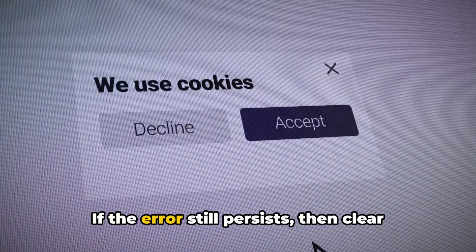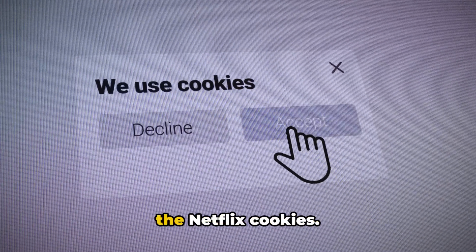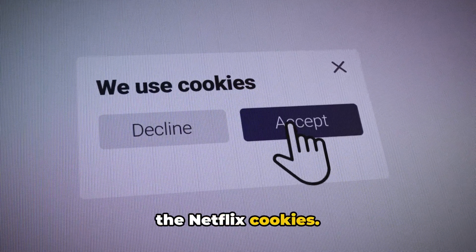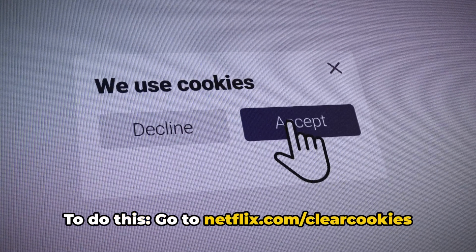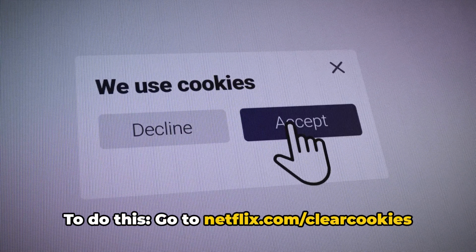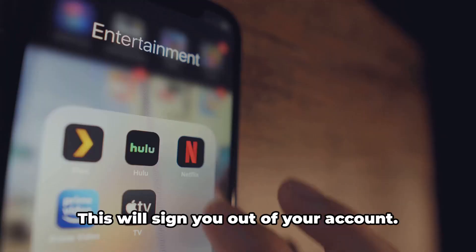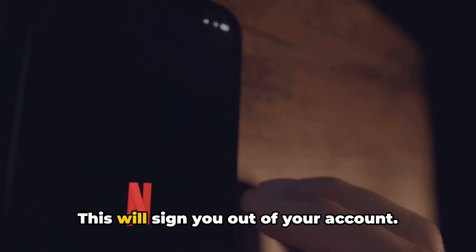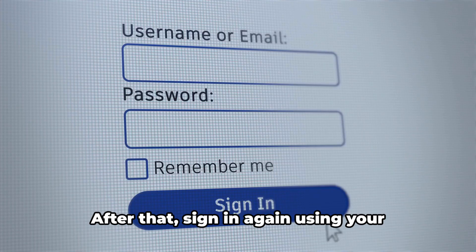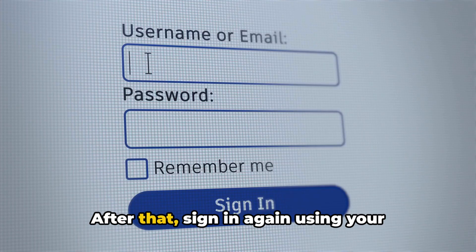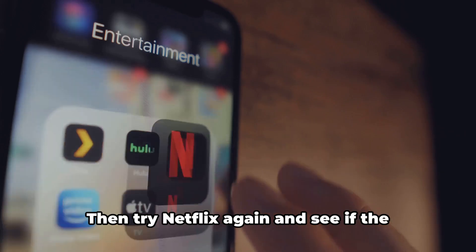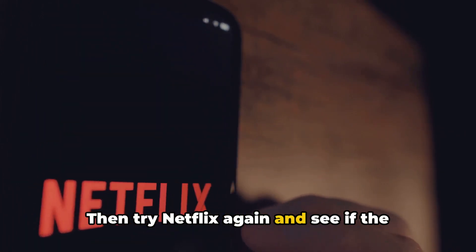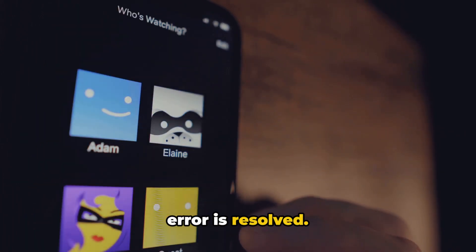If the error still persists, then clear the Netflix cookies. To do this, go to netflix.com and clear cookies from your browser. This will sign you out of your account. After that, sign in again using your Netflix email and password, then try Netflix again and see if the error is resolved.